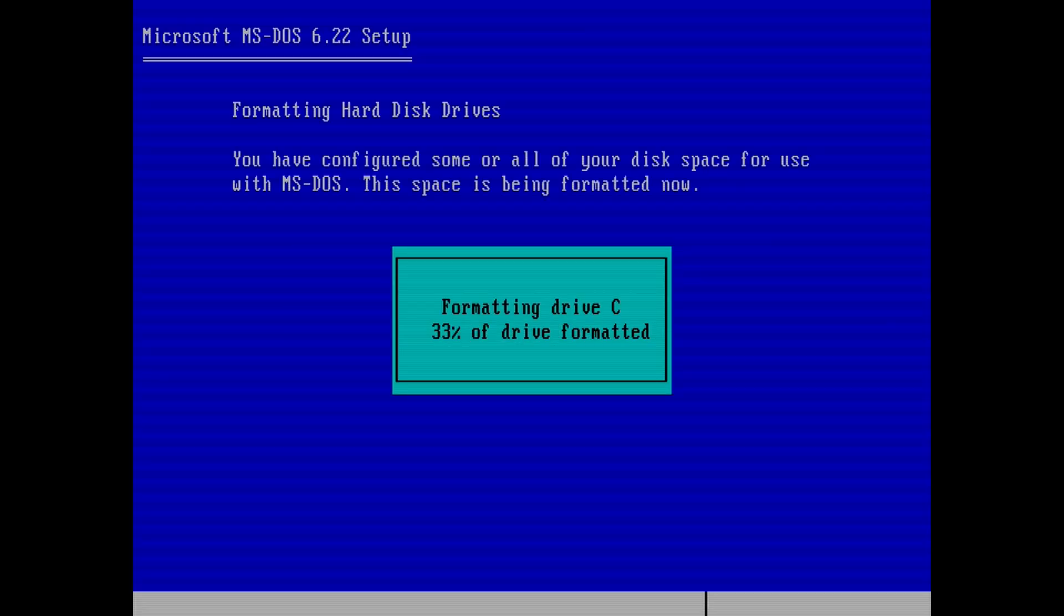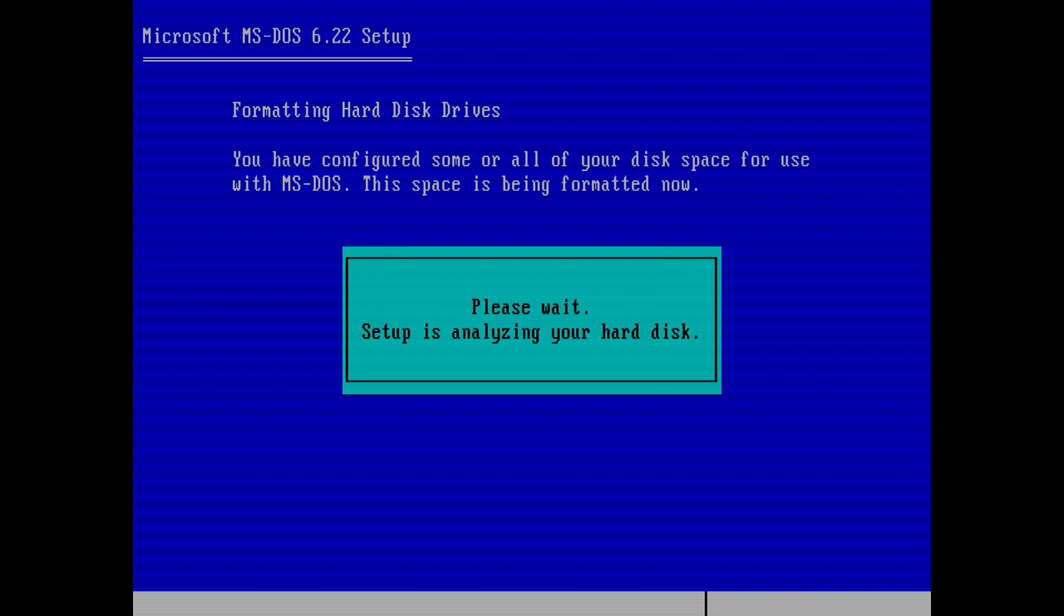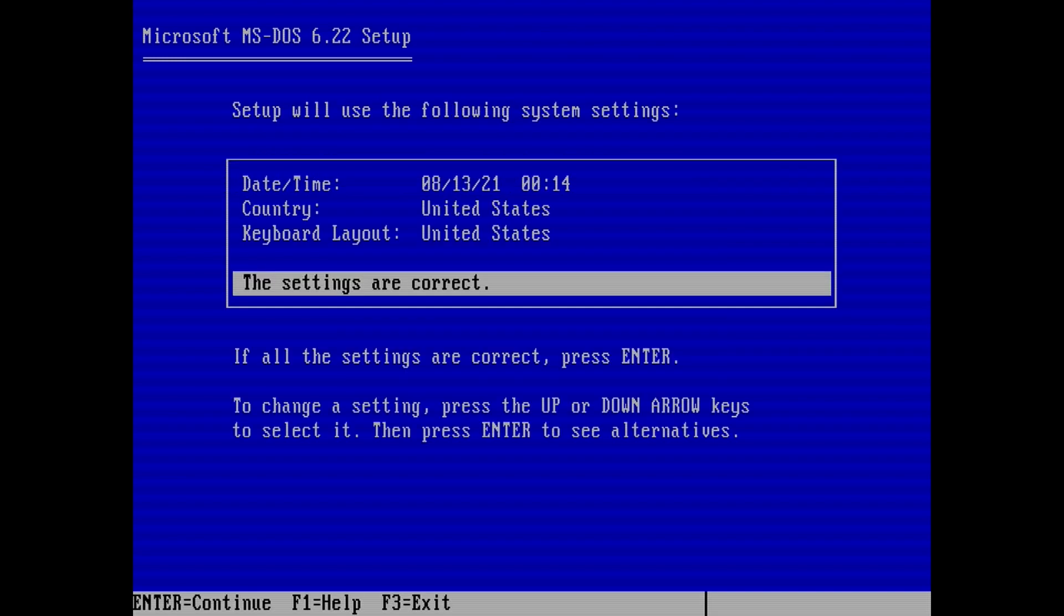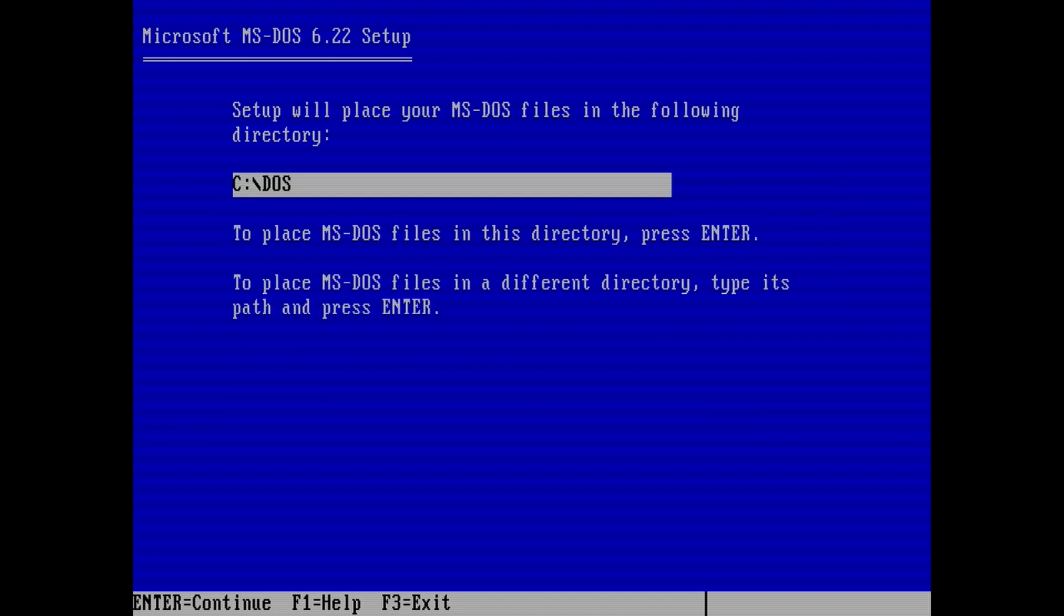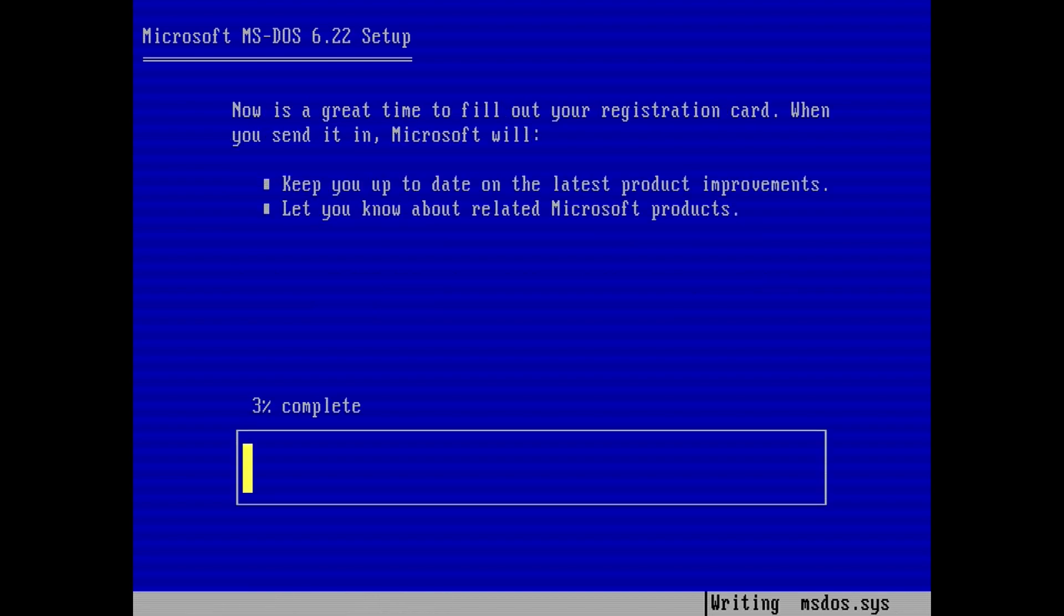When AO486 restarts, the MS-DOS setup will start formatting the VHD. Then you will be asked about some system settings. Make any changes you need to here, then select the settings are correct. I'm leaving things as is. Leave the installation directory as is and press enter here. And the setup will start installing.